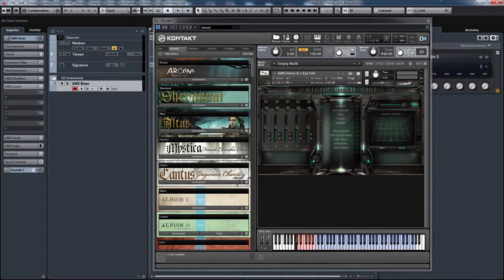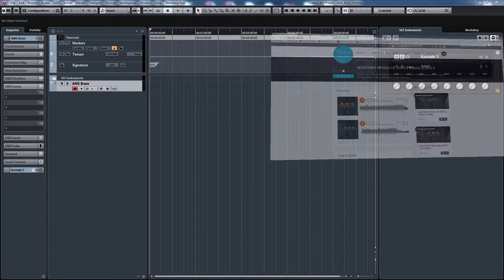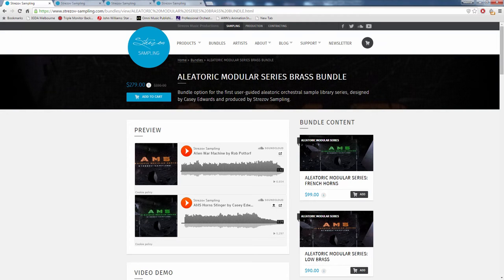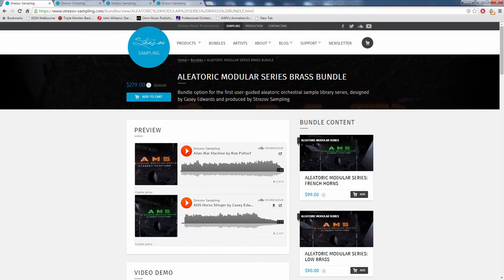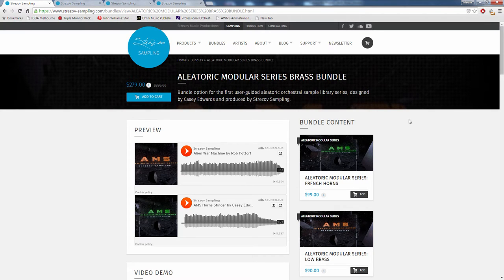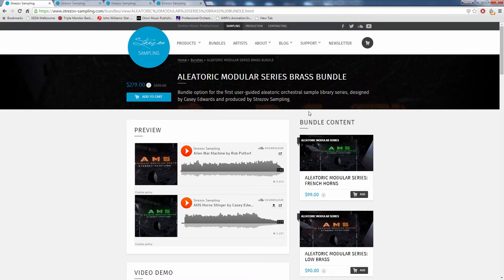This is what it looks like, and what it is, if we look at the product page, is a user-guided Aleatoric Orchestral Sample Library series. This obviously focuses on the Brass section. It's been designed by US composer Casey Edwards, who's also designed Strezov Sampling's Oracle, which is about modern sound design and hybrid production. It's produced and distributed by Strezov Sampling.